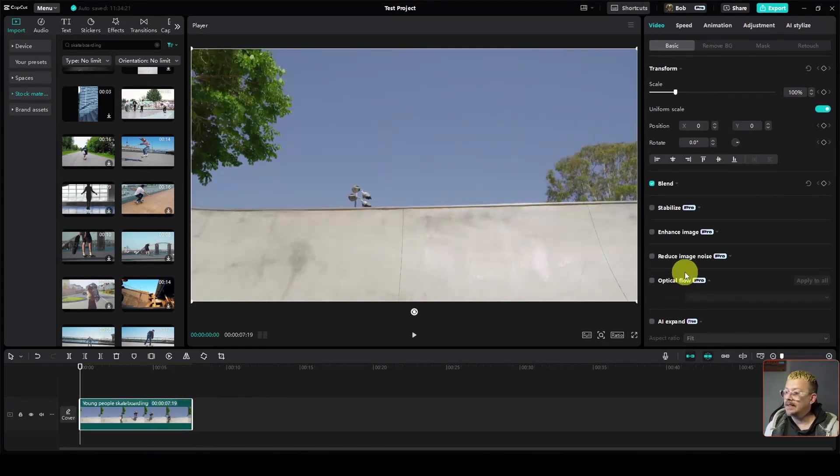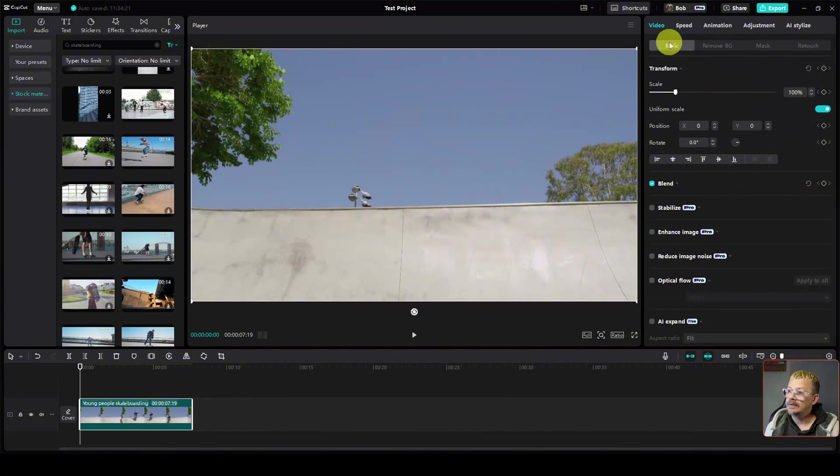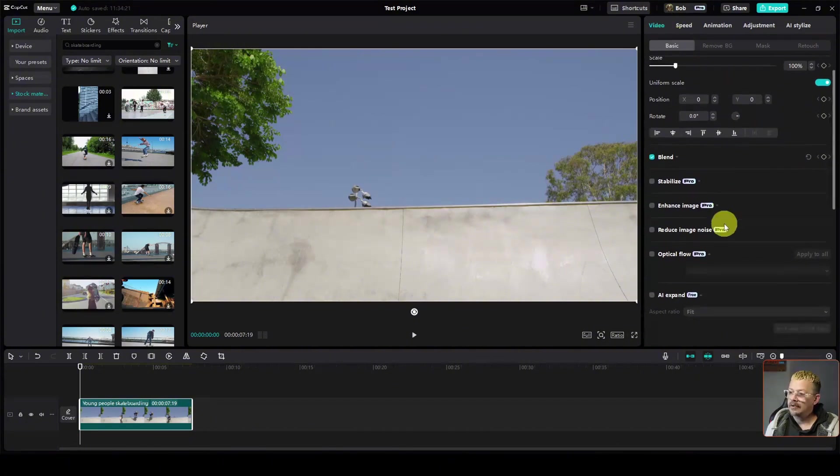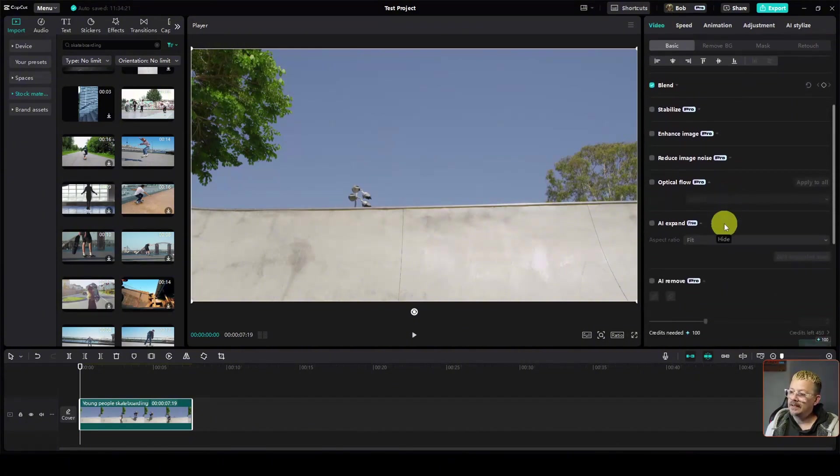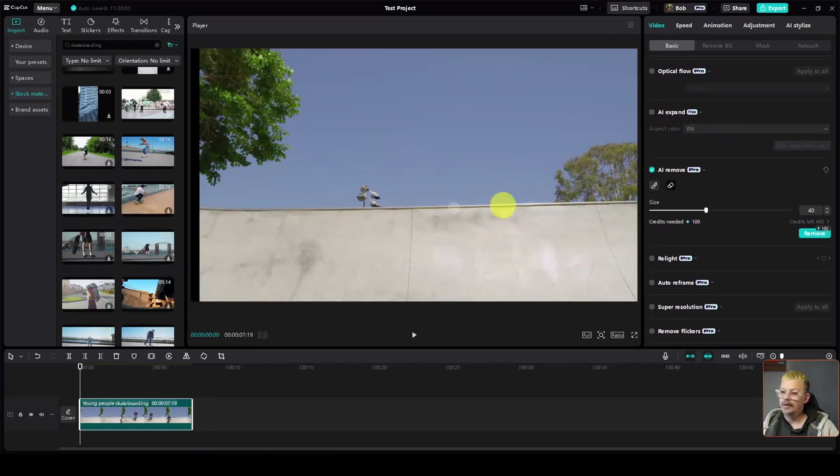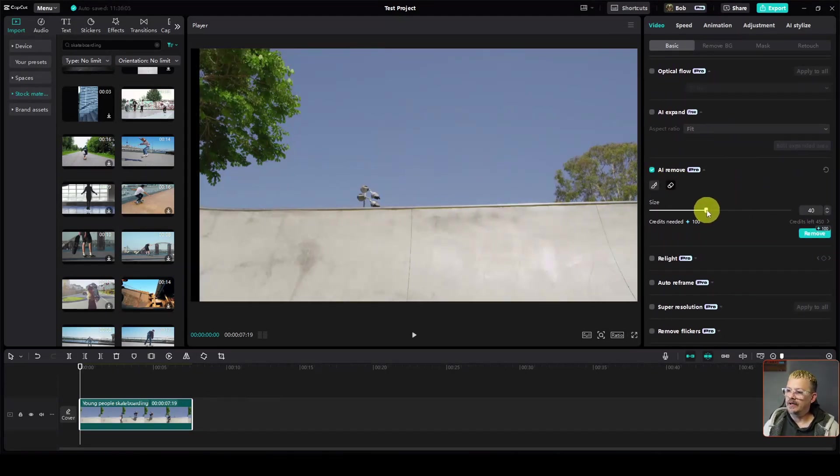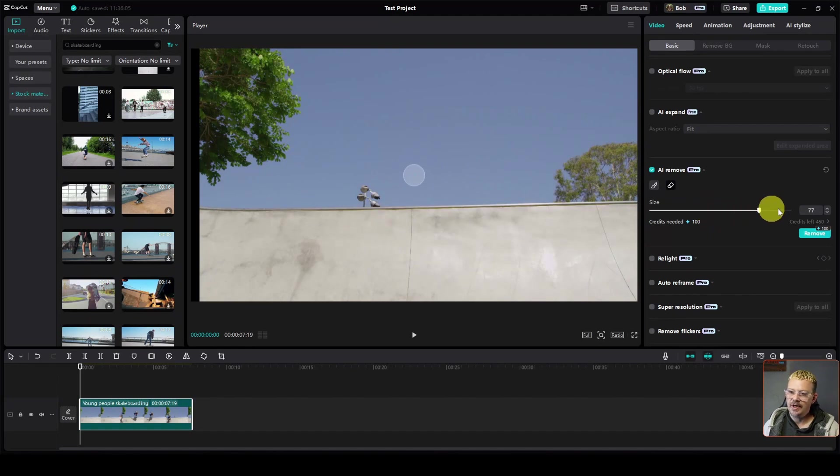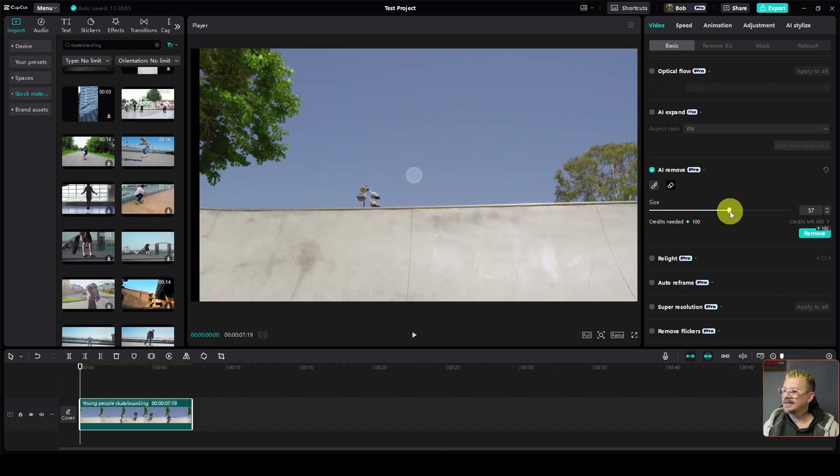I've got the clip selected. Now over on the right panel under video and basic, scroll down just a little bit and click AI remove. The brush size by default is at 40. If I click on the right, you'll be able to see that brush in the center of the screen showing us how big or little you want it to be.